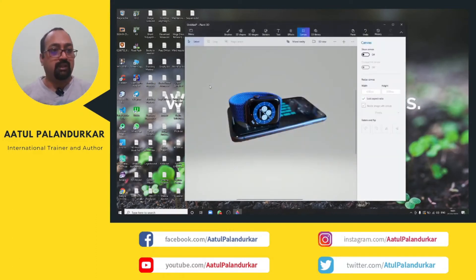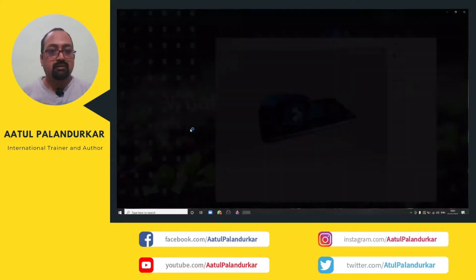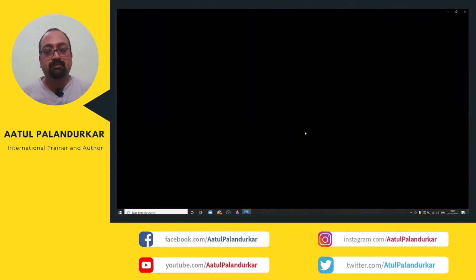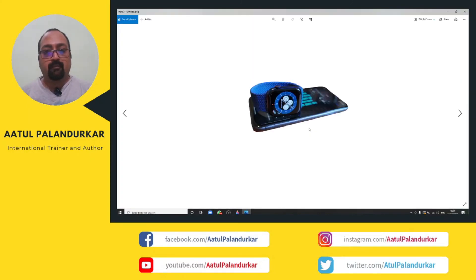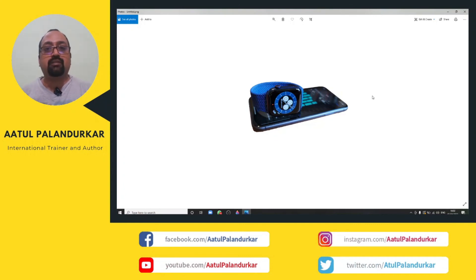Once saved to the desktop, you can see the image now has a transparent background. This is how you can simply remove the background of any image on Windows 10 using the free tool Paint 3D. See you soon in the next tutorial — thank you!